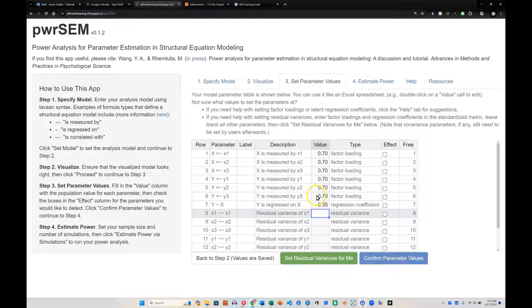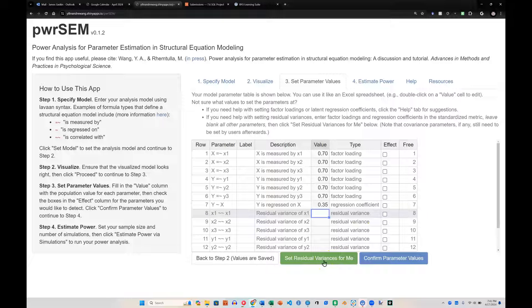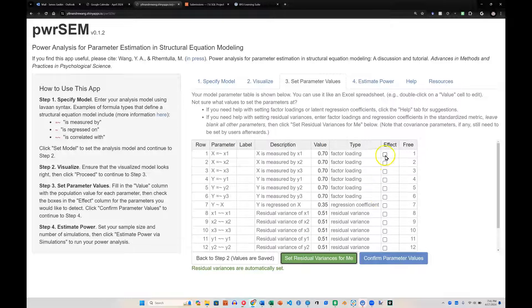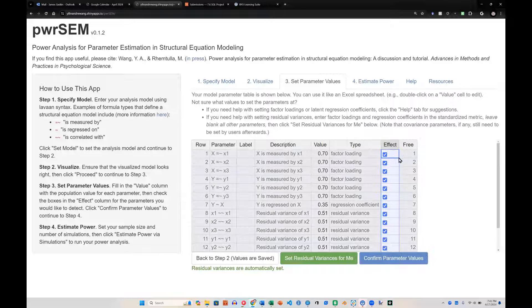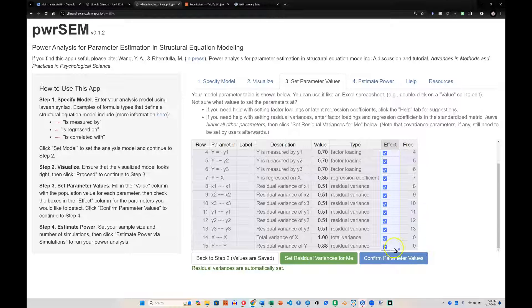Once I've inserted all of these, the regression coefficients and the factor loadings, I can hit set residual variances for me. It will estimate them for me, and then I can check this box here and drag it down, or double click that handle and it jumps straight down, and confirm these parameter values.